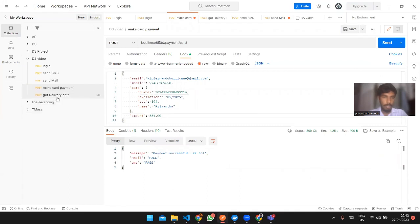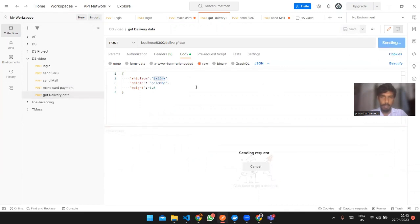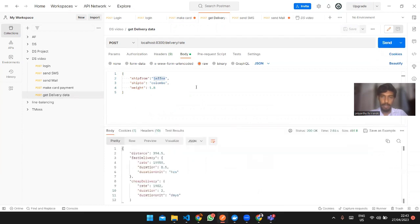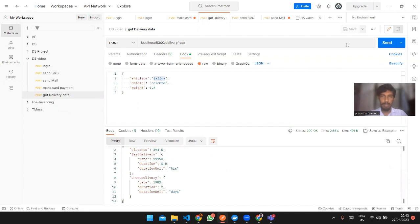The delivery service takes two to three inputs: ship from, ship to, and the weight of the package. It is connected with multiple APIs from the internet to get locations, distance, and calculate rates. That's all for my part. Thank you.